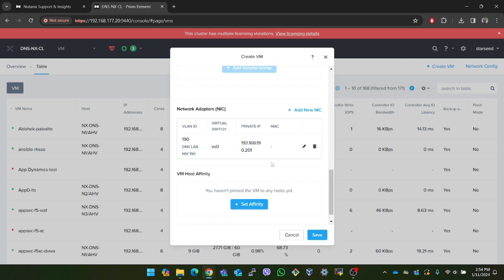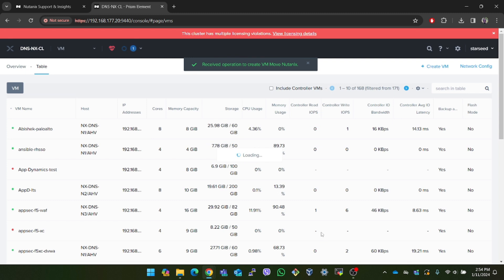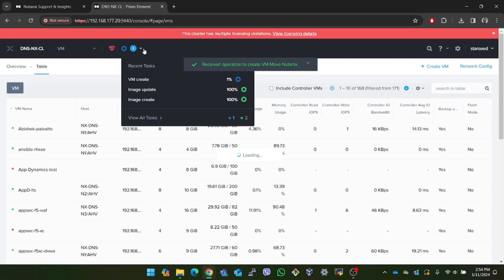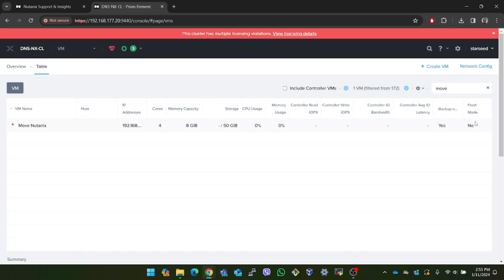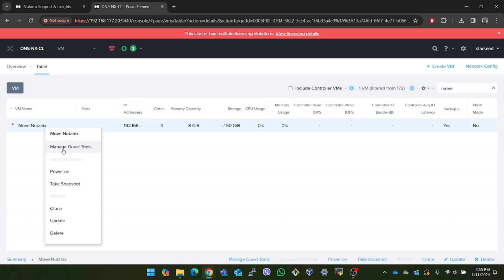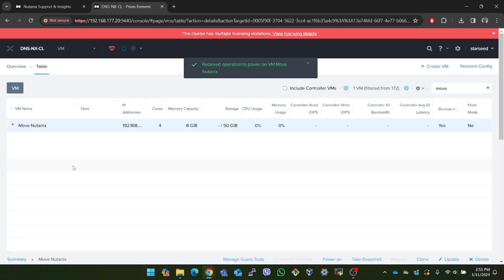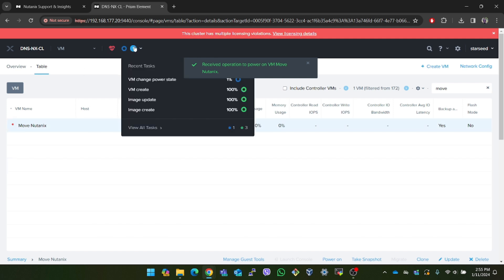After giving all the details click on save and we can see that the VM create task is completed. We will also share the link to the Move user guide mentioned earlier in the description below. The VM has been created, so let me search for the VM and power it on. After pressing power on it will show the progress in the top left, and after it is powered on it will show as completed. Under the IP address of the VM I can see that it is assigned the IP address we provided earlier.